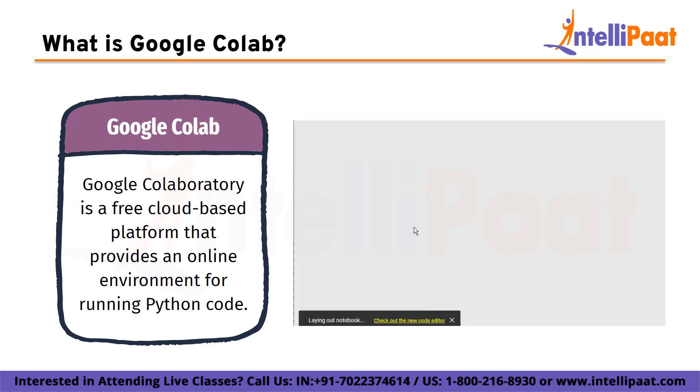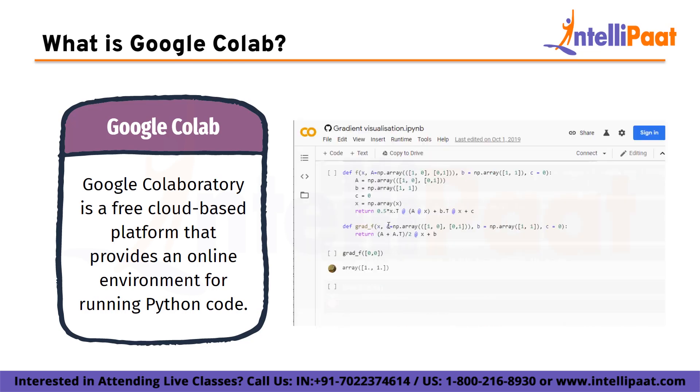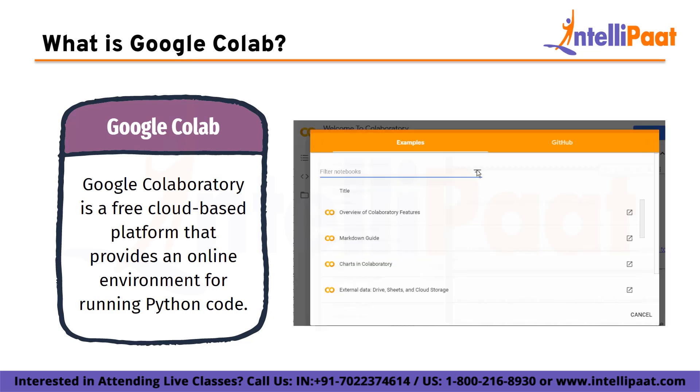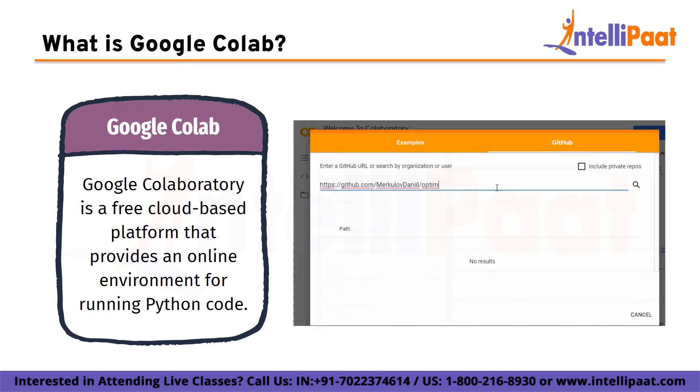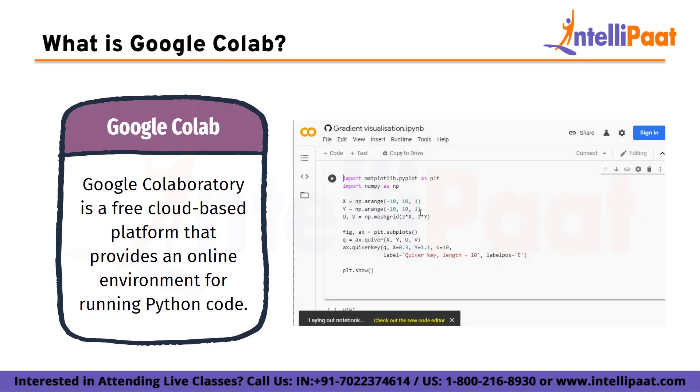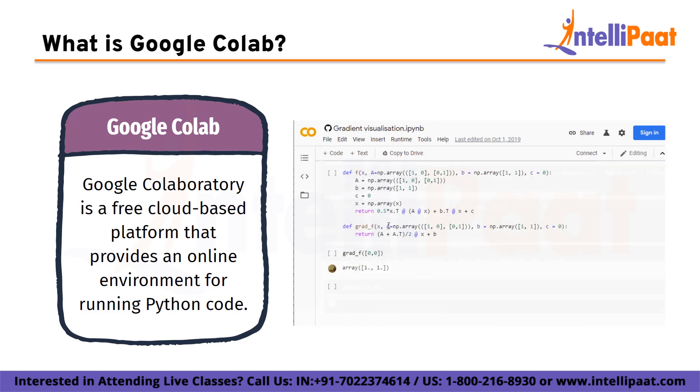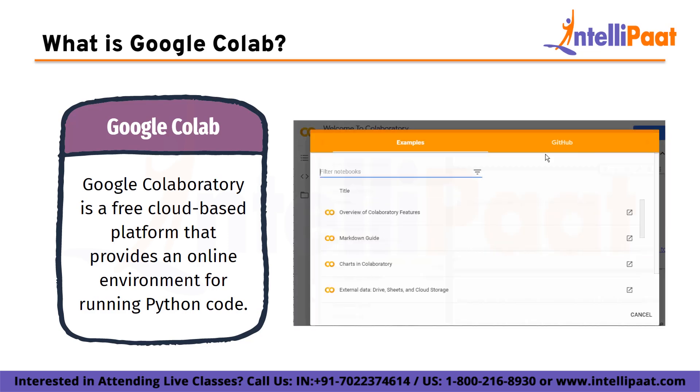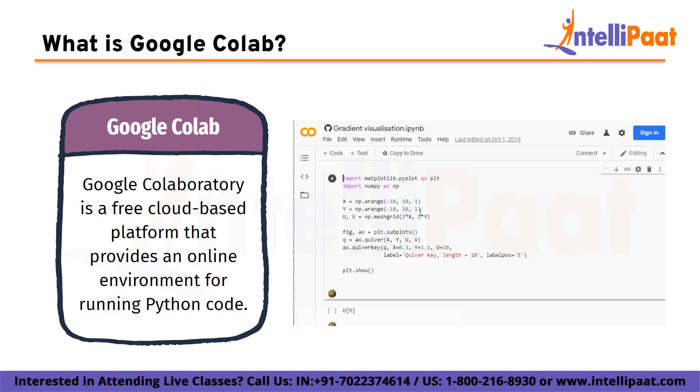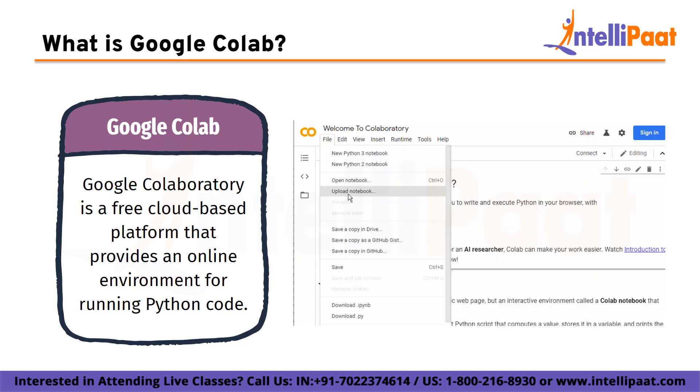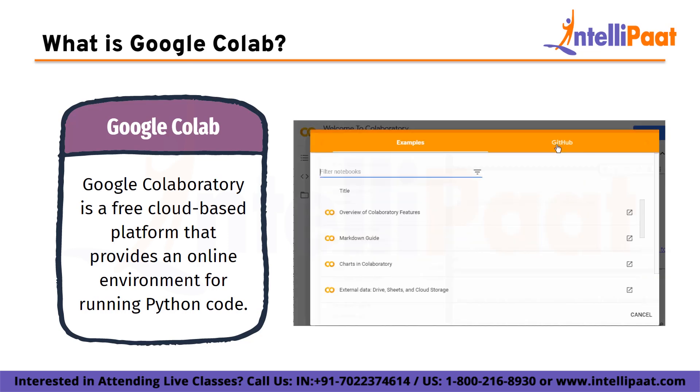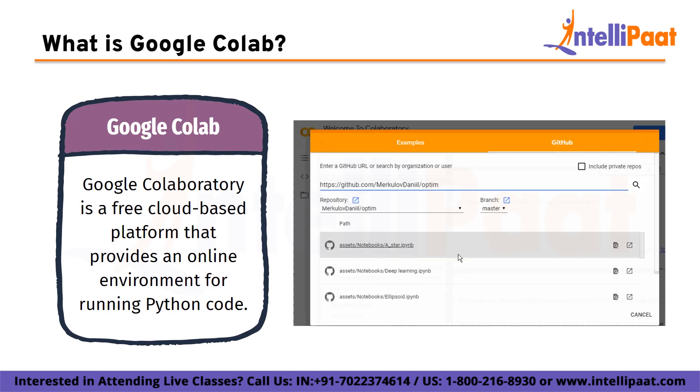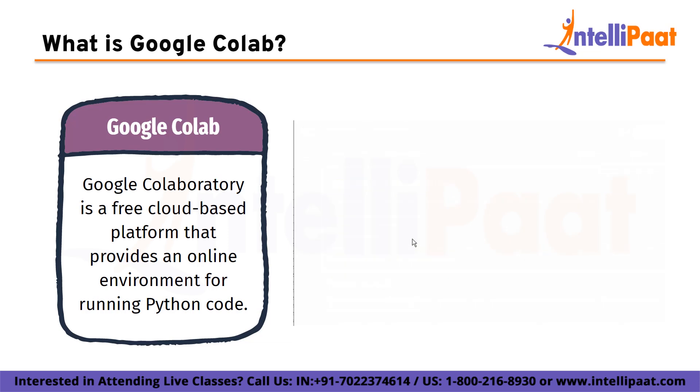With Google Colab, users can create and share documents that contain live code, equations, visualizations, and exploratory text. The documents are saved on Google Drive and can be shared with others for real-time collaboration. Google Colab also supports various popular Python libraries including TensorFlow, PyTorch, and Keras, and allows users to install additional libraries as needed.